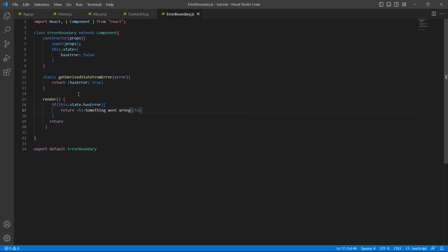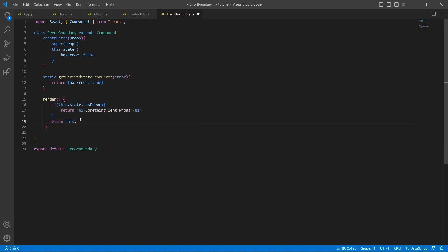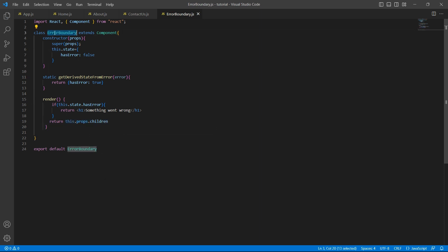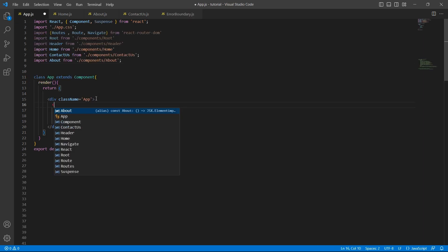So this is an error case. But what if there is no error? We'll return this.props.children. Why are we returning this.props.children? You will understand in a second. So the final step is wrapping your components with error boundary.